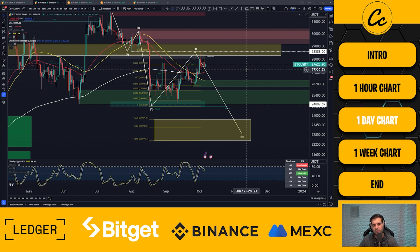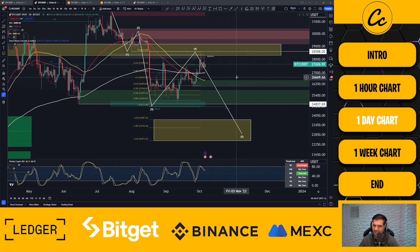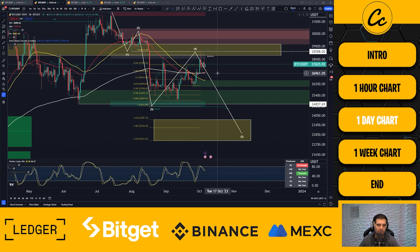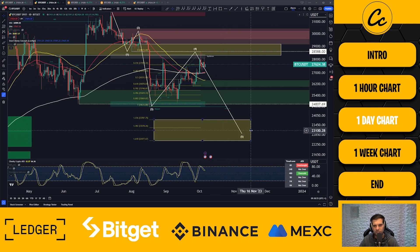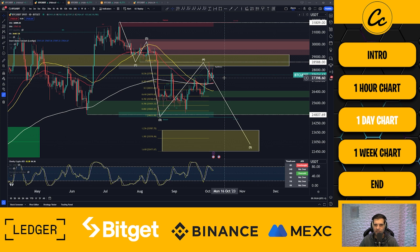We can enjoy some decent trades in long positions if we wanted to, but the main takeaway from the daily chart is that we are still bearish. We have not yet broken $28,588, so until we do, the default position is that $22,000 to $23,000 is the target. However, we are close to and do have the potential to break out of that structure, and Smart Money Concepts still indicates we are in a bullish pattern.